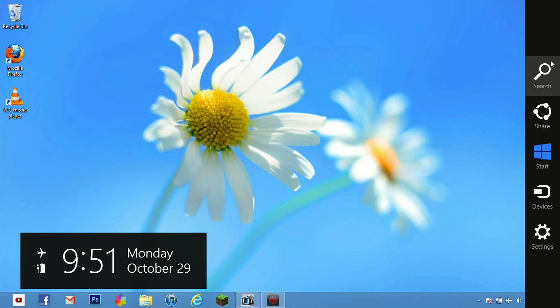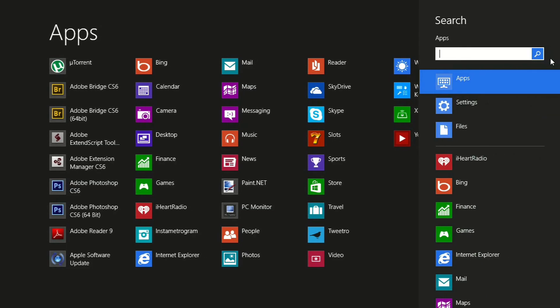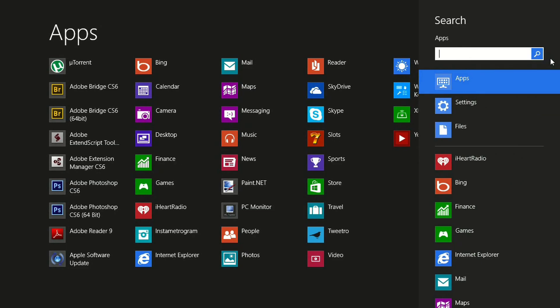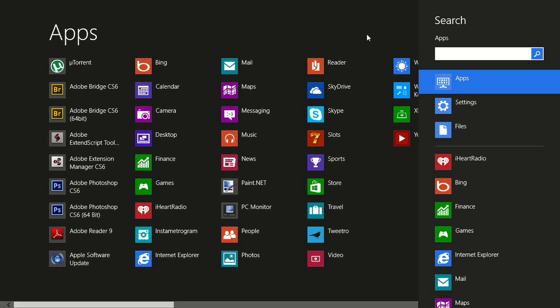We are going to go ahead and jump into the search menu here. The search menu basically allows you to search through all your programs that are installed on your machine and it does it all right there and it is quite convenient. It has this little search bar which I thought was pretty awesome.